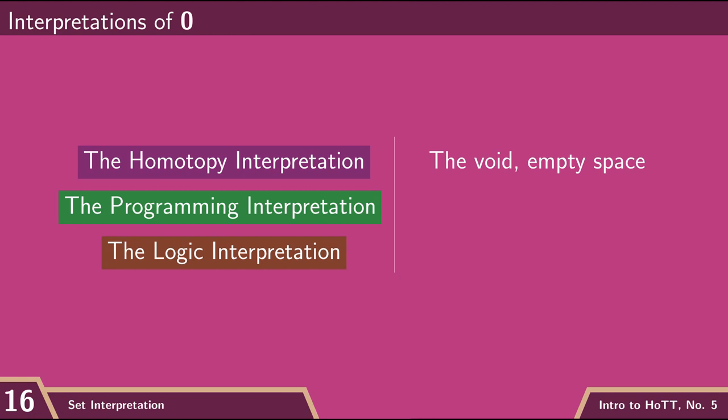Moving over to our programming interpretation, the empty type is not going to be all that interesting. Usually when we're working with types in programming, we actually want to write terms of that type. And so there's not too much programming use for having an empty type.